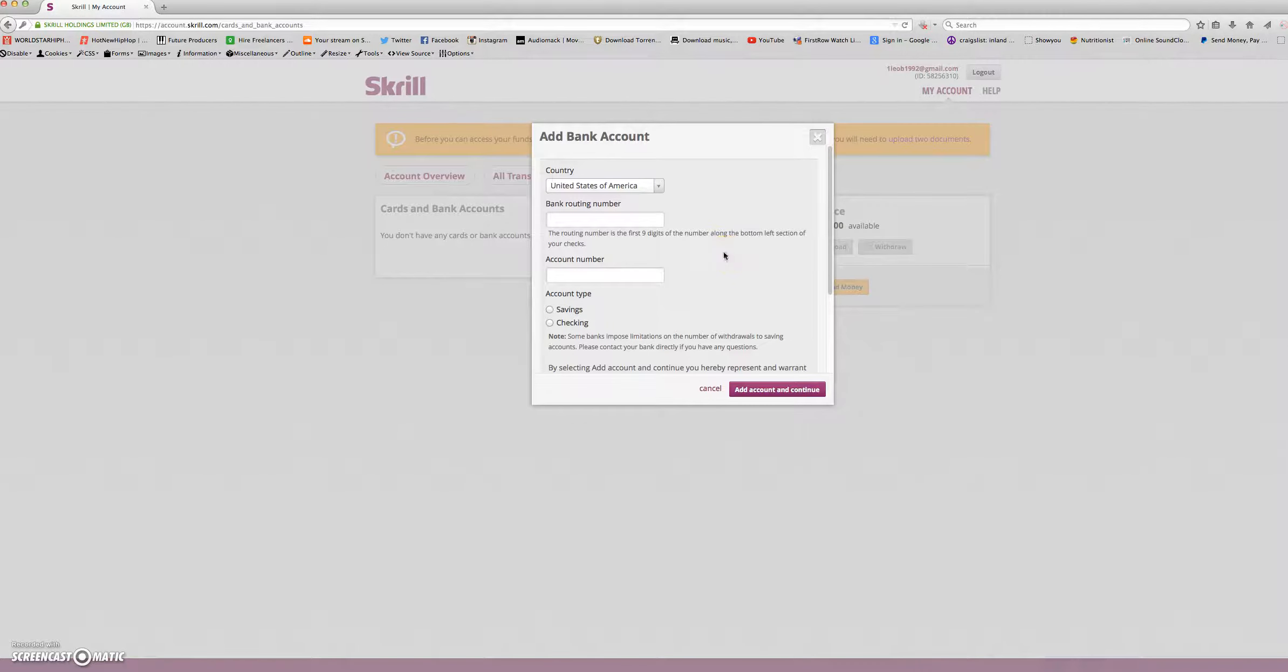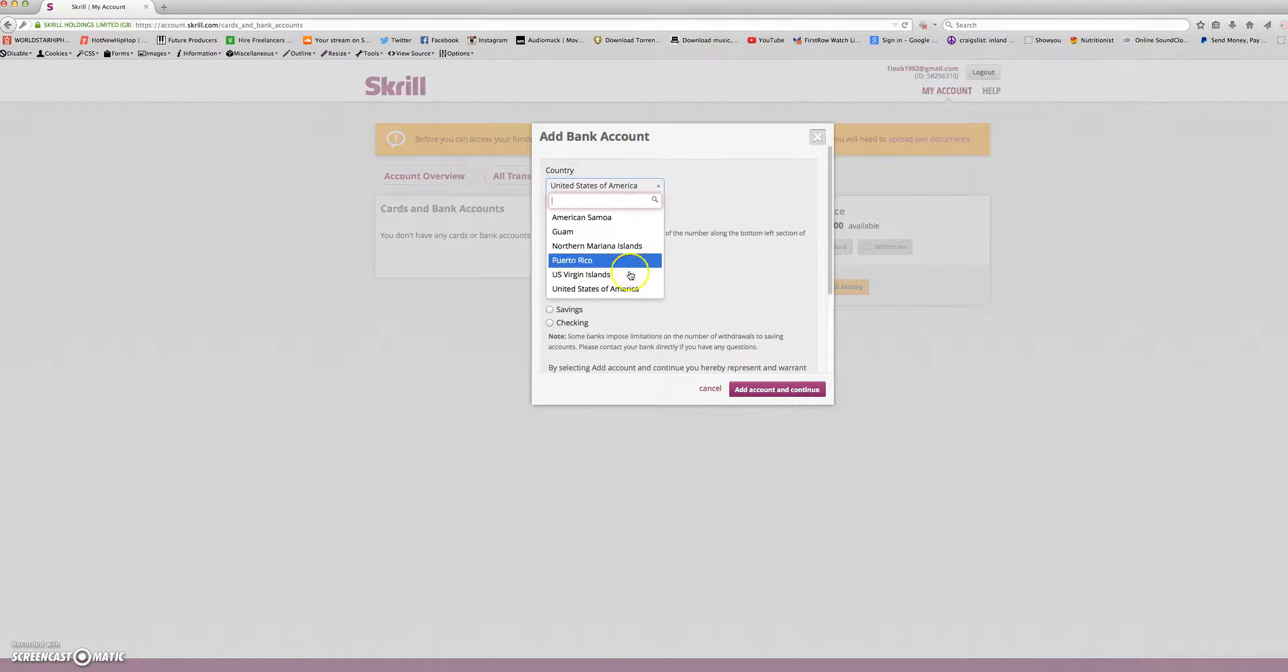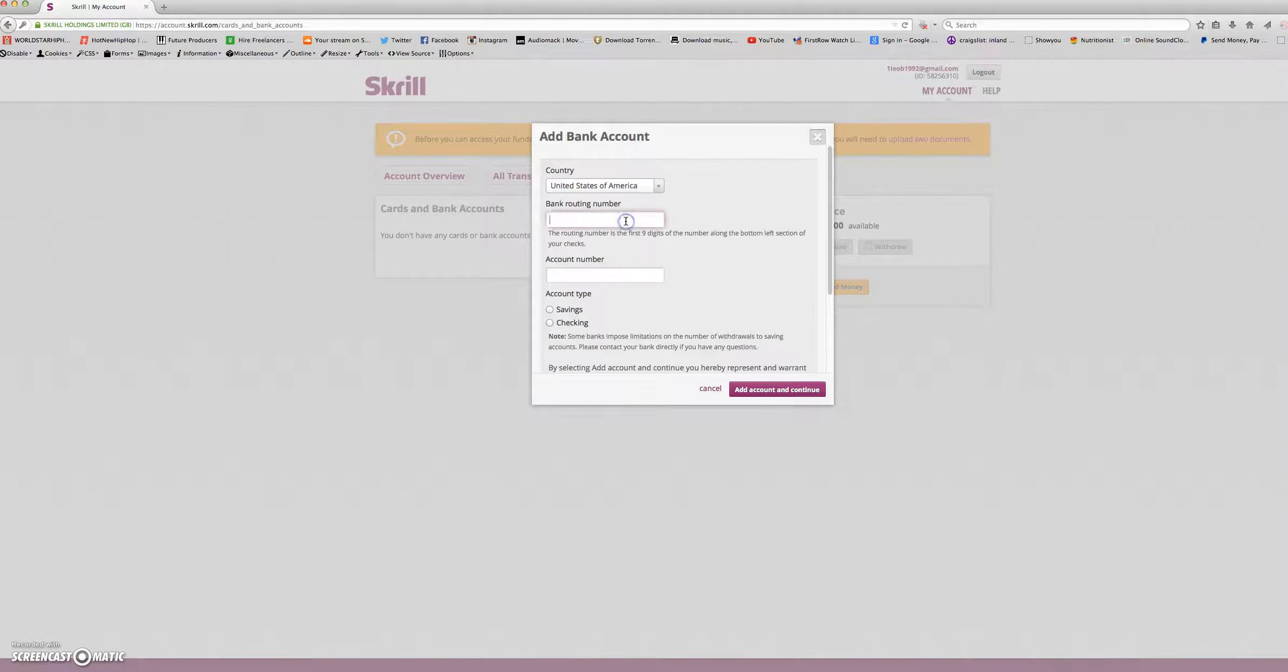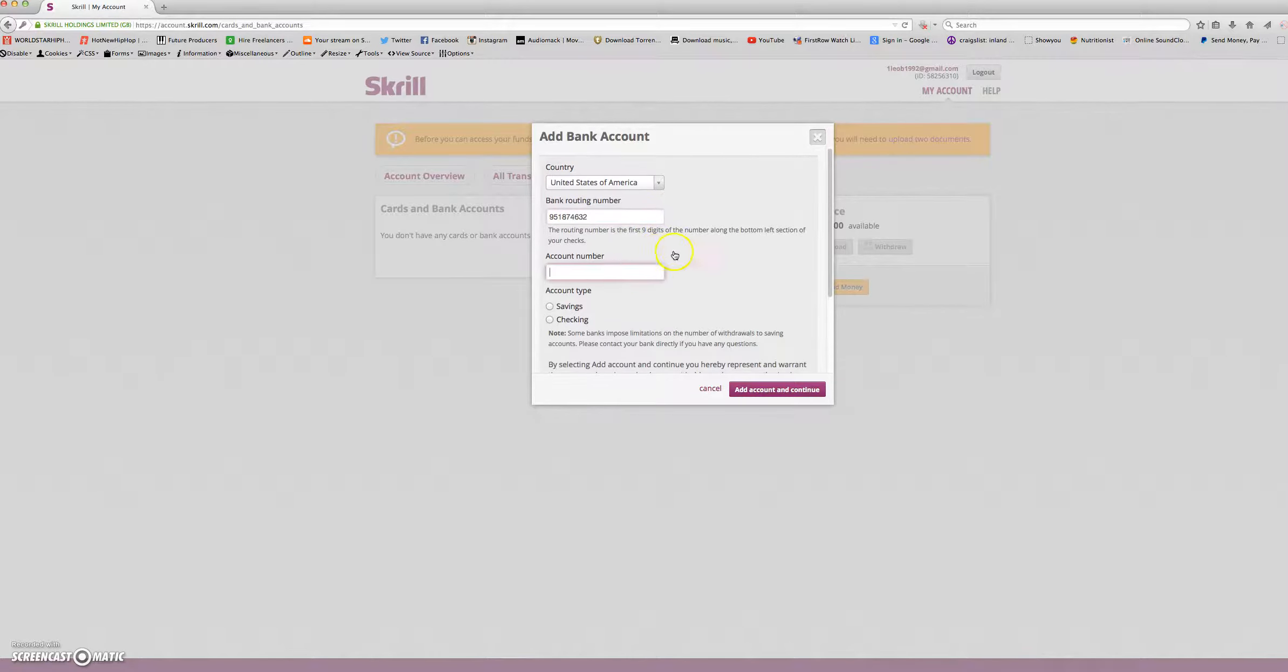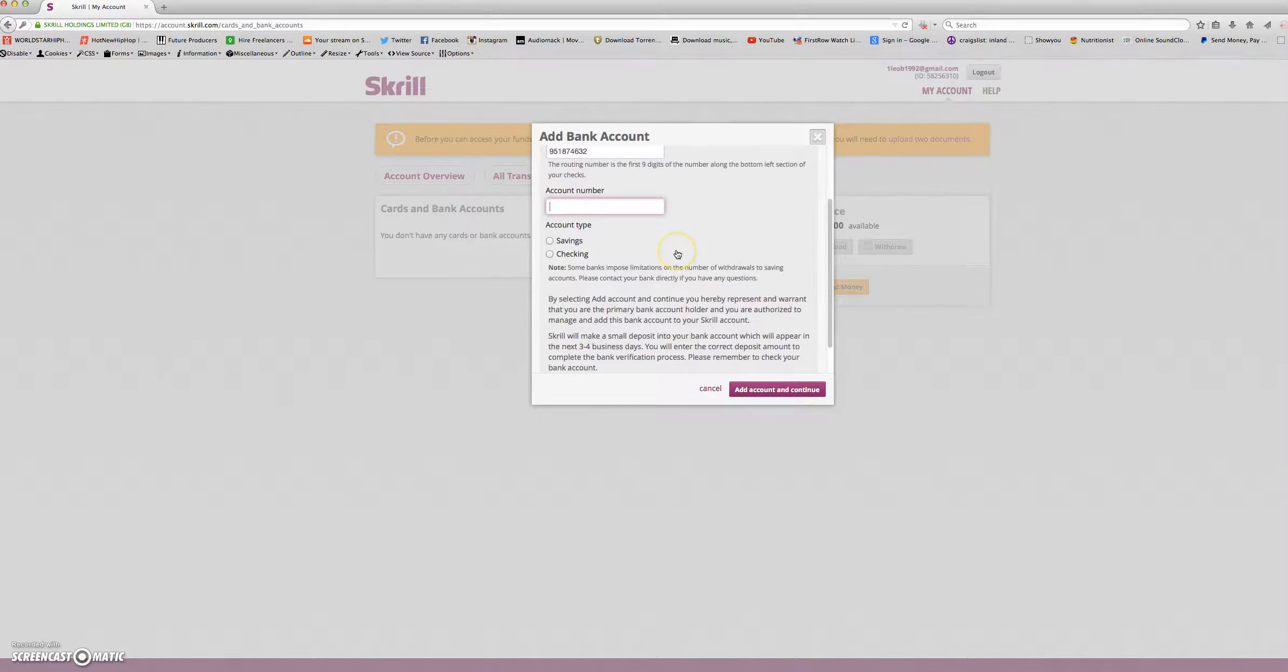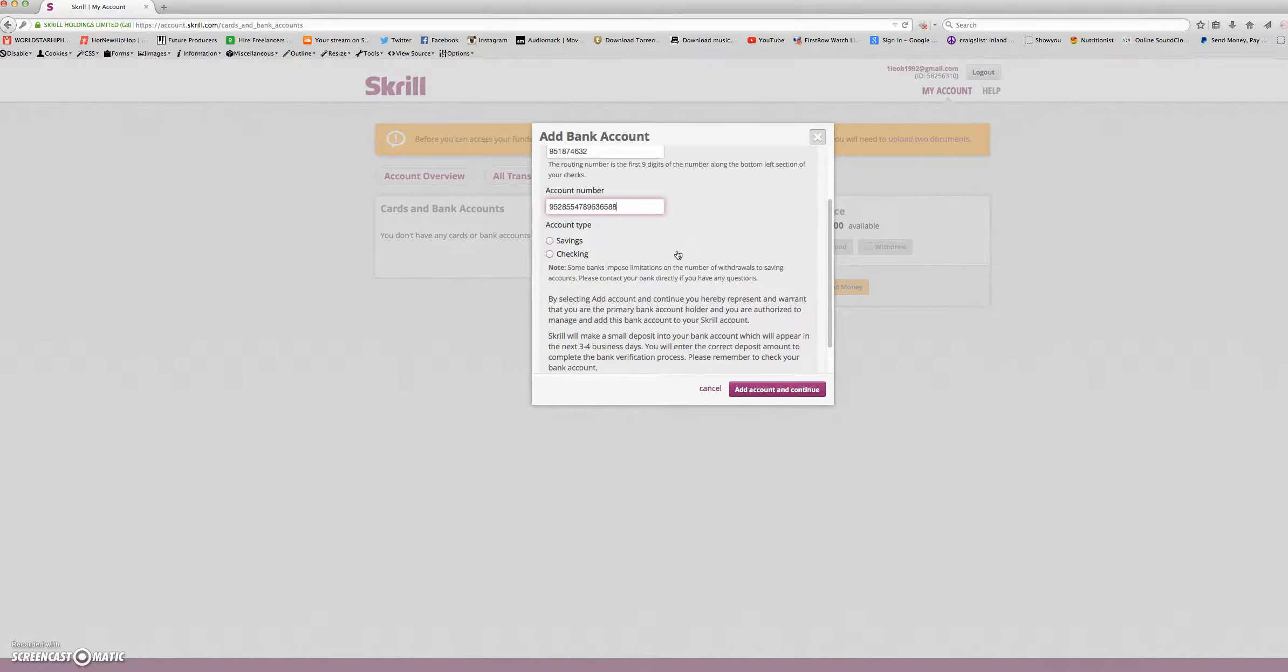Here is where you will add your bank account. You will select your country and you will enter your bank routing number. Next, you will enter your account number. Here, you will enter the account type, savings or checking.